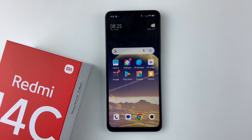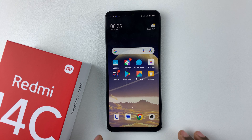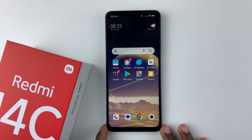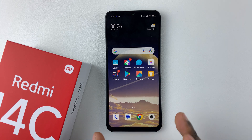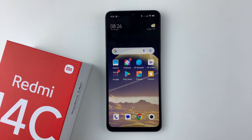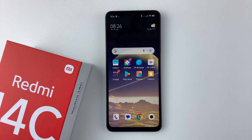Welcome back. In this video, I'll show you how to enable the caller ID announcer on your Redmi 14C. This feature basically announces incoming calls from your phone, whether you are using your headset or using your phone without the headset. To enable this feature, all you have to do is open the Phone application on your device.